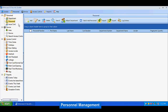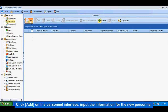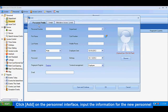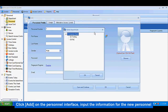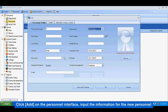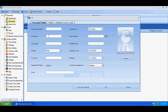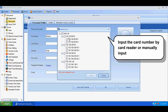For personnel management, click 'Add' on the personnel interface and input the information for the new personnel. Input the card number by card reader or manually.